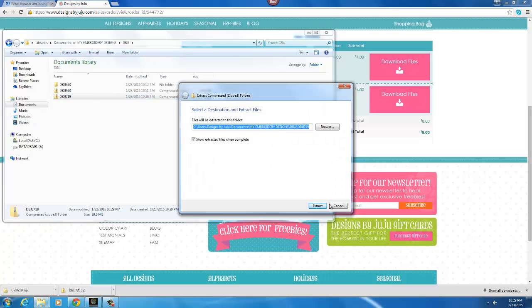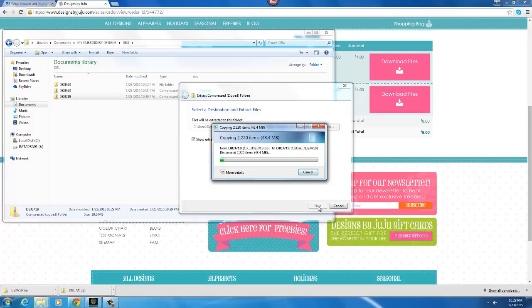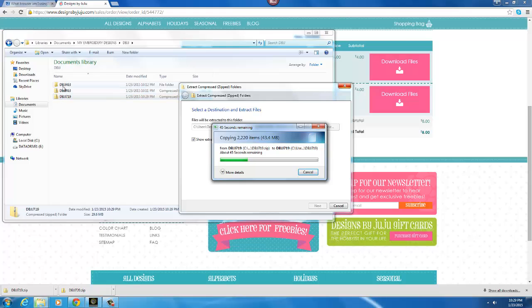And then you are going to click extract and it's going to unzip it and then you'll have your folder over here. You'll see it zipped and then as soon as it's completely unzipped, you'll see the folder above it unzipped.